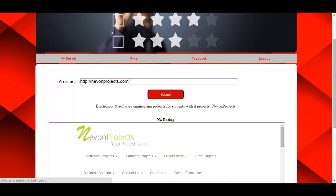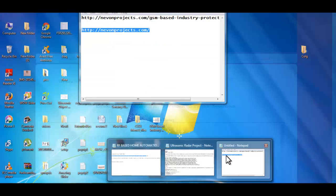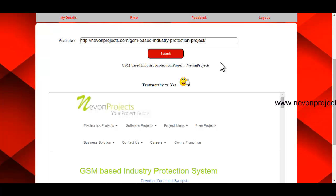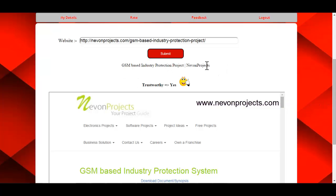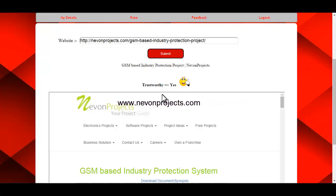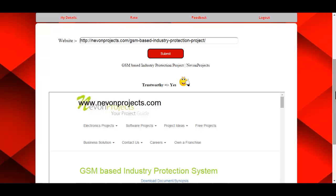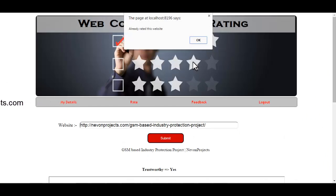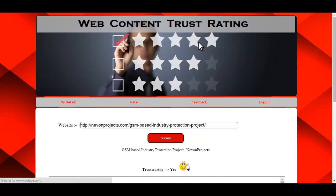Now let's enter another URL and click Submit. You can see the title of that particular website listed, along with whether it is trustworthy or not, based on the rating. If you have already rated this website and click Rate again, an error message is shown indicating the website has already been rated, so you cannot rate it again.